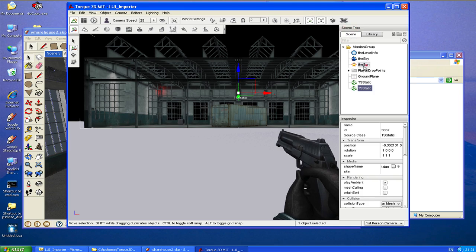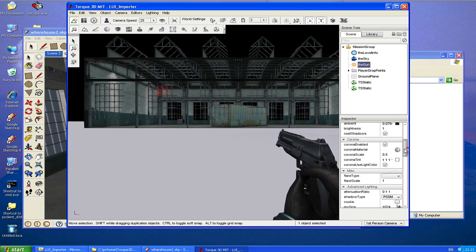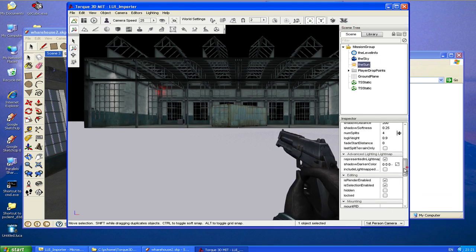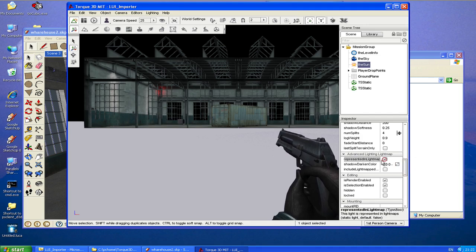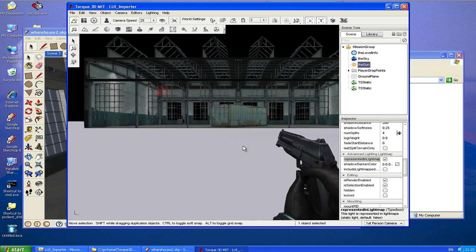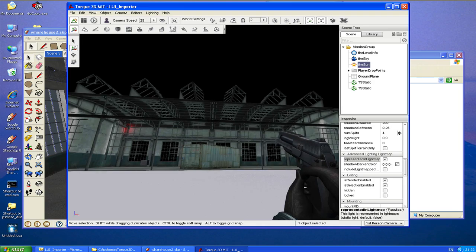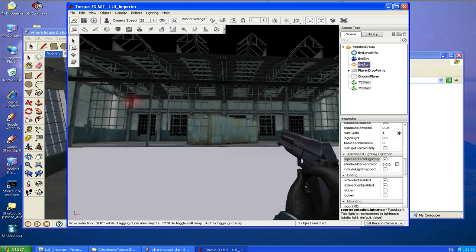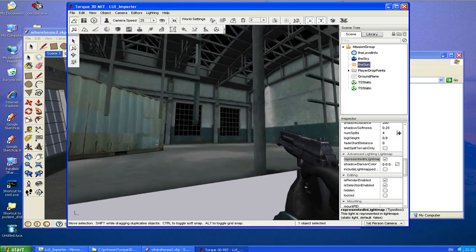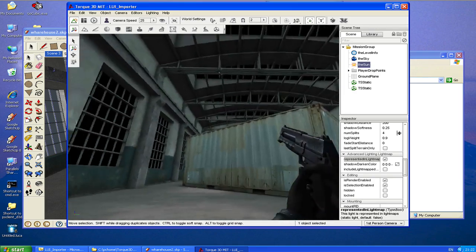For the sun, you will want to set it so that the lighting is represented in the light map, so it doesn't light it twice. And there we have it.